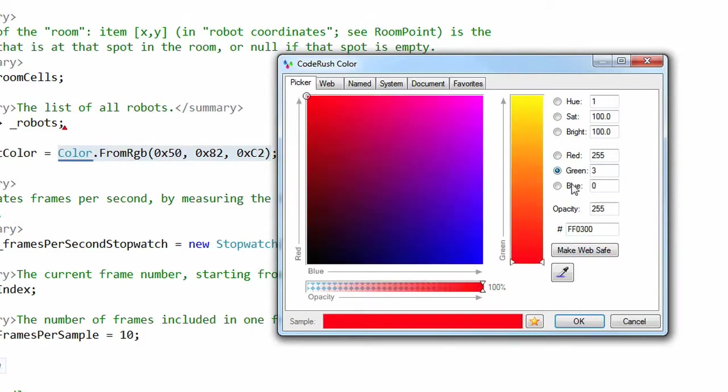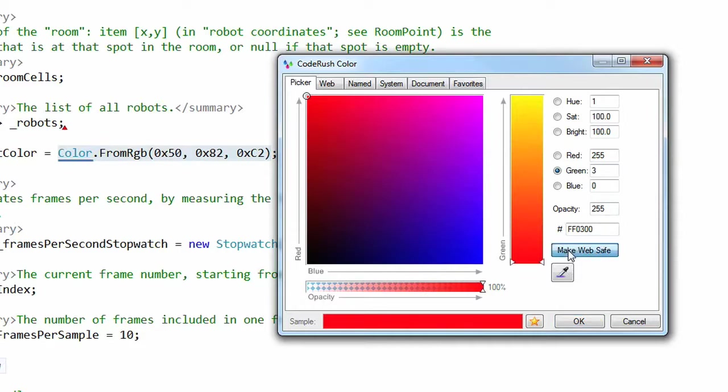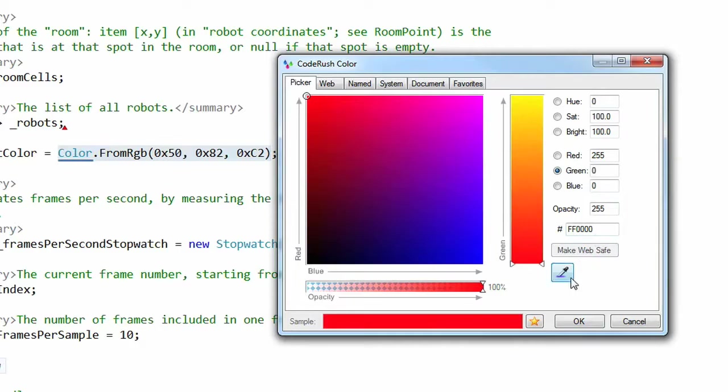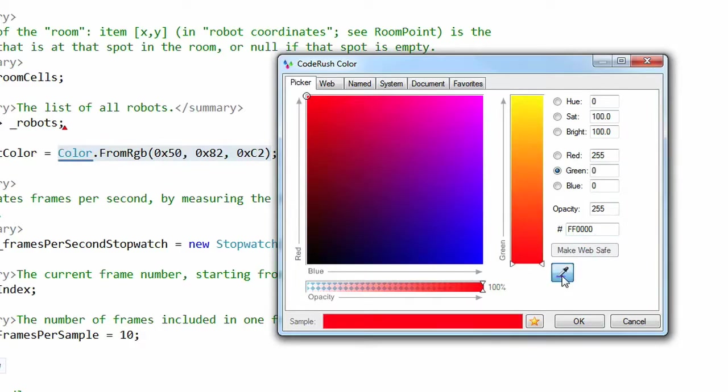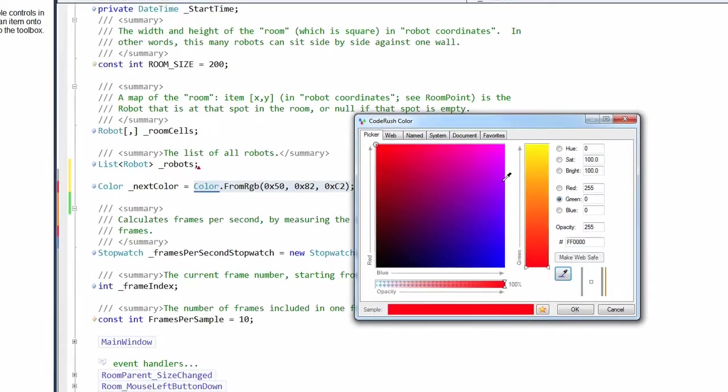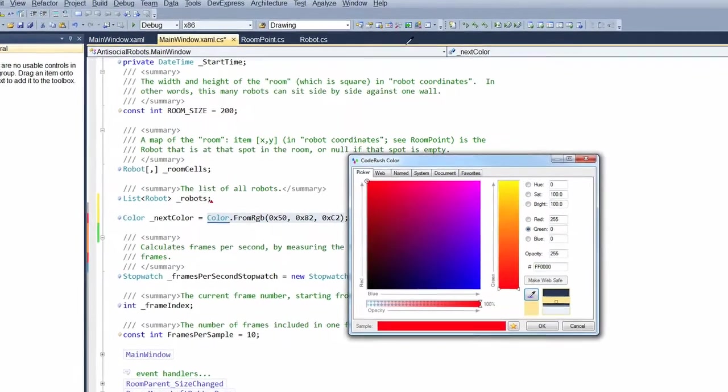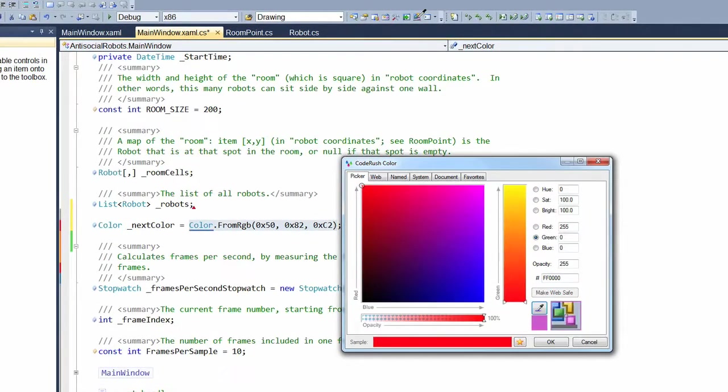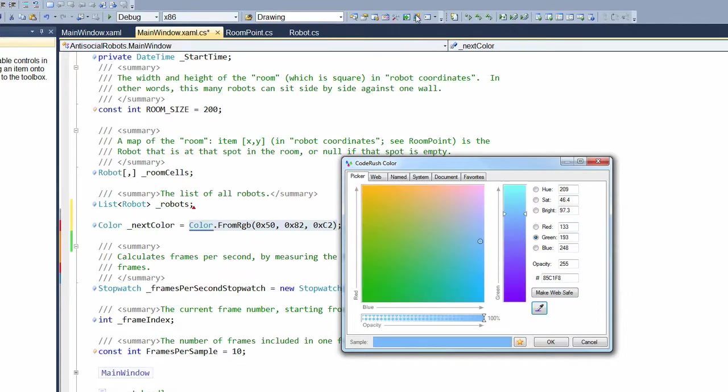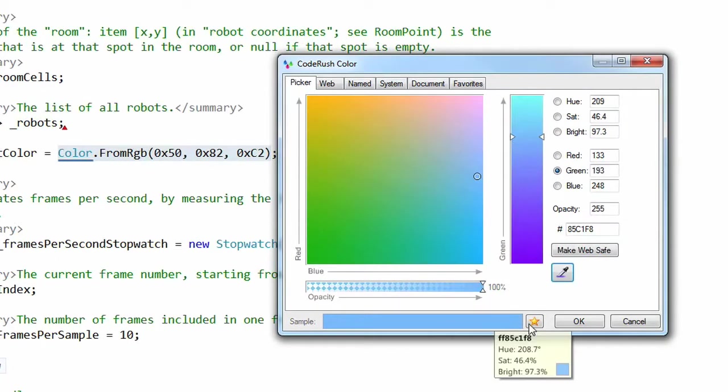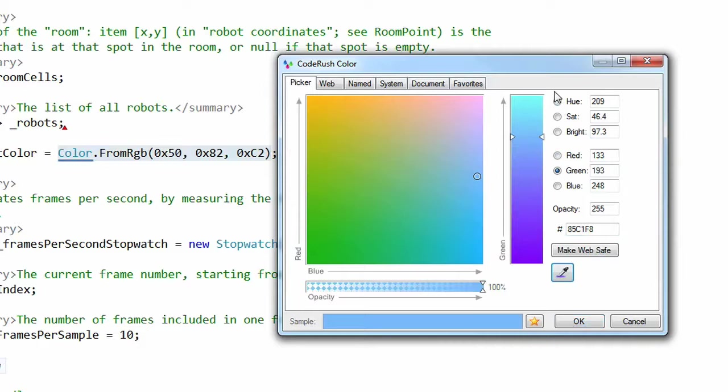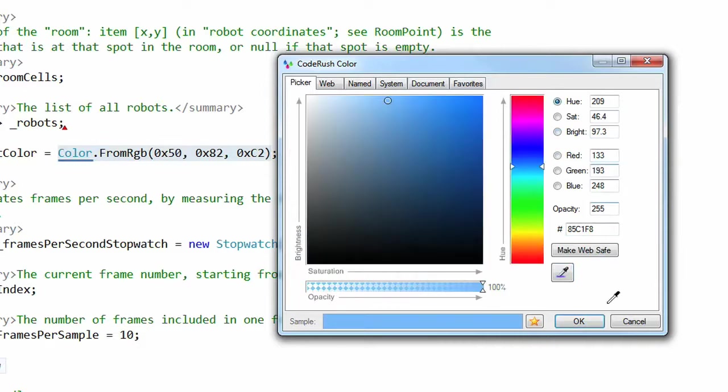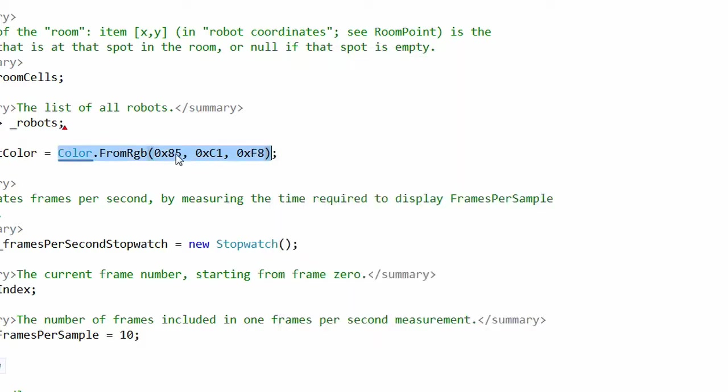I can also take a color and make it web safe by clicking this button and it takes it to the nearest web safe color. I can also use the eyedropper. Click on this and go find a color that's interesting to me. Let's take that blue right there and now I've got that blue and let's go back up here to hue because this is the way I like to look at it with hue saturation brightness so we can click OK.